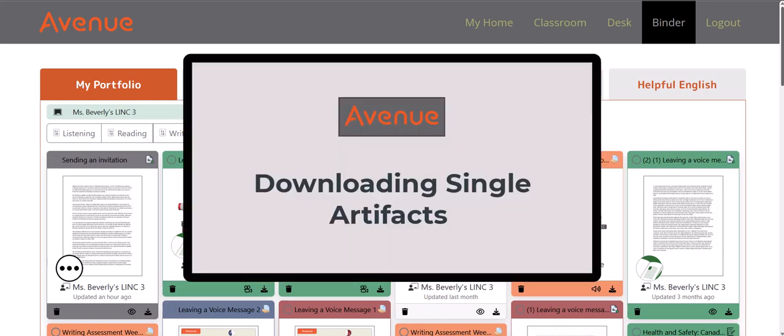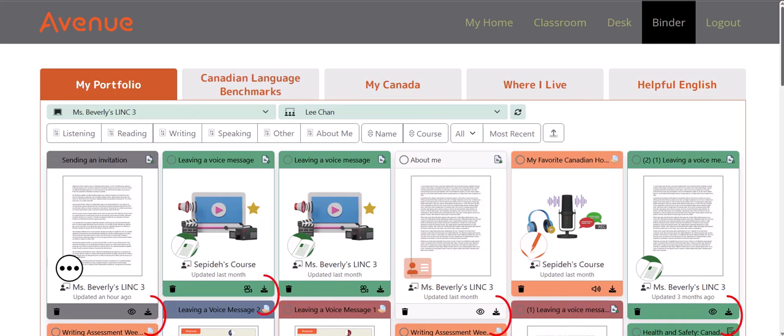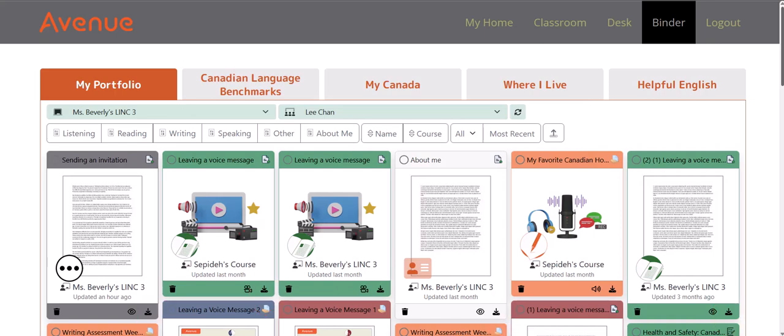Downloading Single Artifacts. Notice that at the bottom of each card there is a download button. It's very simple — to download a single artifact, just click on a download button.